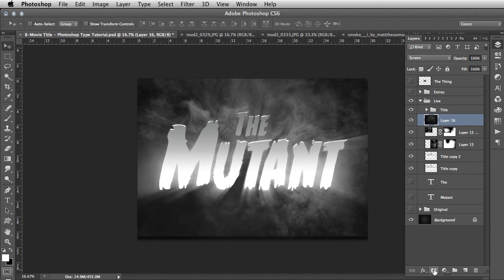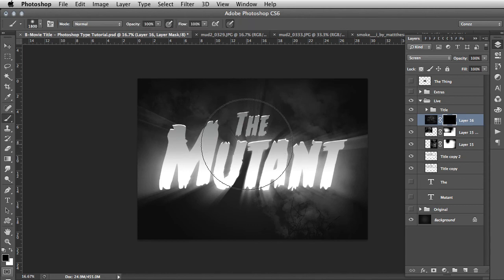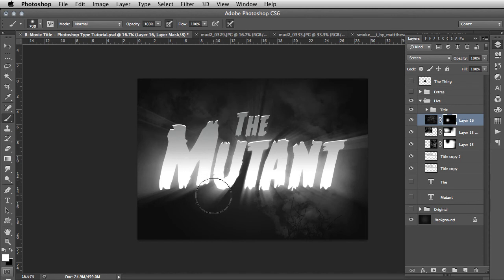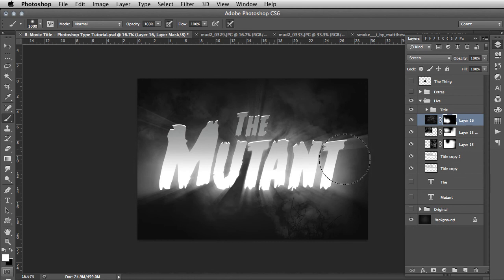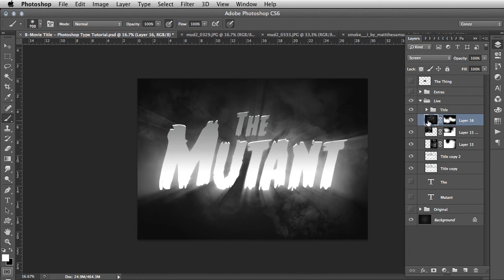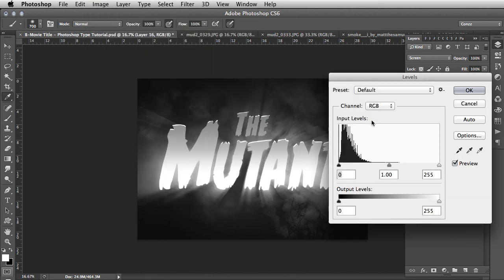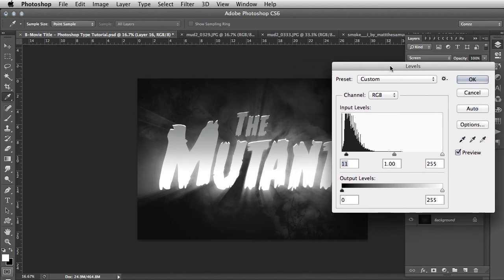Once again, add a layer mask and Command I to invert. Then using B for brush and making sure the foreground color is white, selectively paint that in only in the areas that we need it. Change the brush size with square brackets as needed. We're getting some variation and smoke here - that's looking quite atmospheric already. At any point, if I need to, I can click back on the layer and go Image, Adjustments, Levels to tweak the levels even further, pulling the blacks back a little bit.